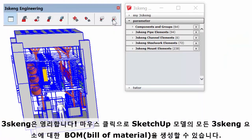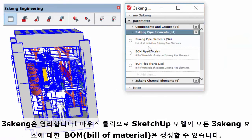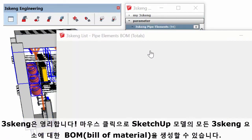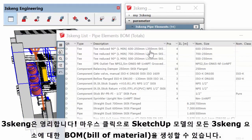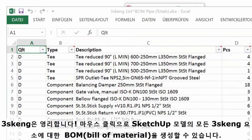3Skang is smart. Generate a bill of materials for all pipe, channel, and steelwork in your SketchUp model with the click of a mouse.